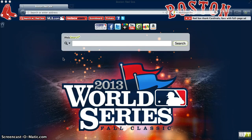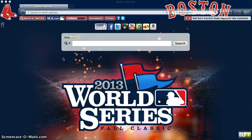Thank you for downloading and using one of the many available interactive browser themes brought to you by BrandThunder. In this short video we wanted to demonstrate how easy it is to switch from the WebSearch Plus search engine to your preferred search provider. WebSearch Plus is of course built on industry standard search products, but we understand if you would rather use another one.